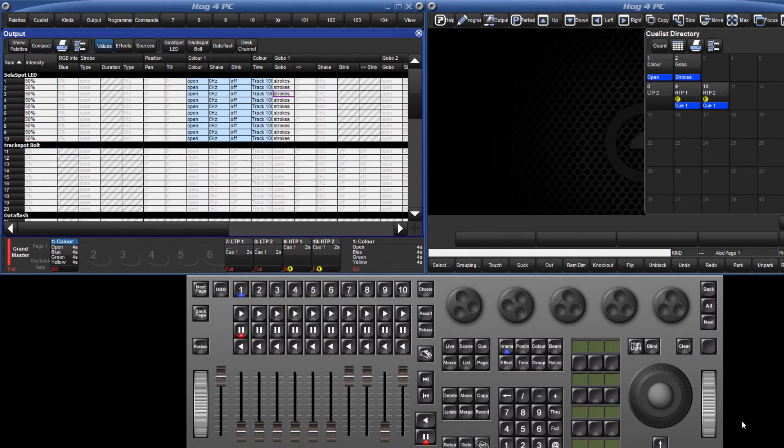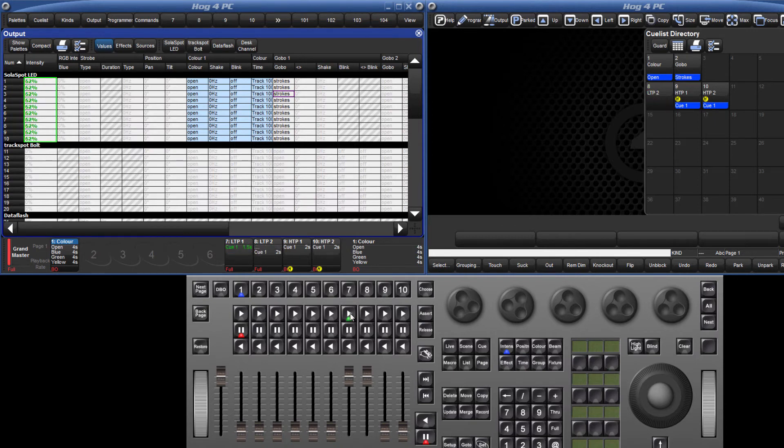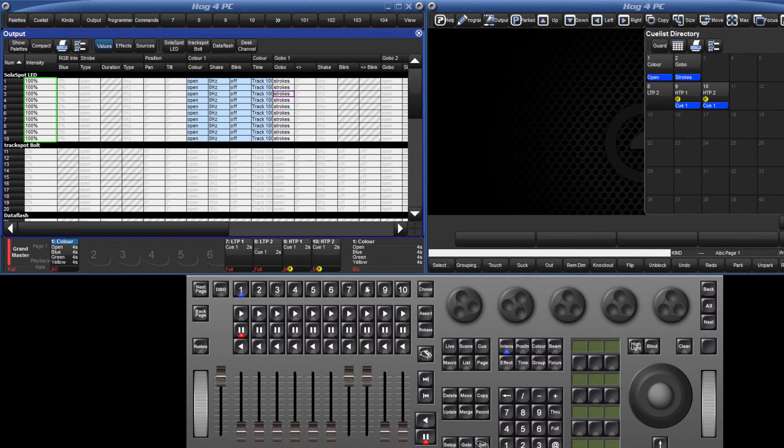We can also use Master 7 and 8 to demonstrate the use of the Assert and Release keys. Once again, if I press go on Master 8, the fixtures change to 50%. Pressing go on Master 7 overrides this value and takes control of those fixtures, increasing them to 100%. To reassert the level of Master 8, press the Choose key for that Master and press Assert.